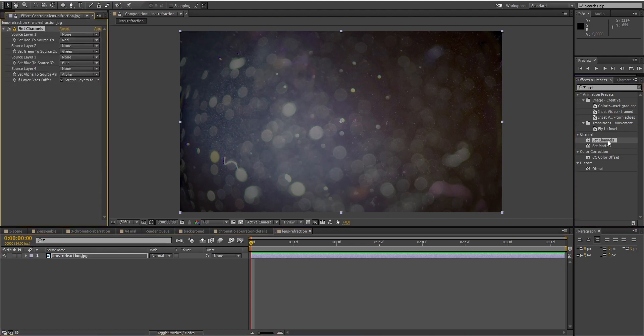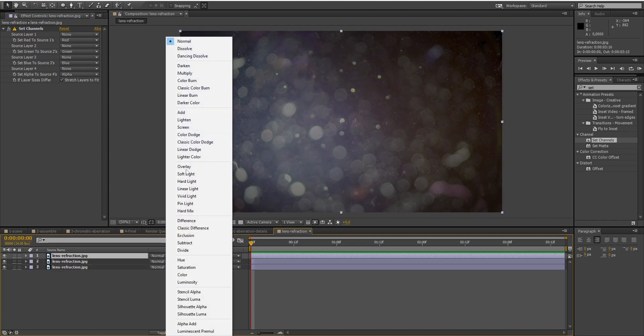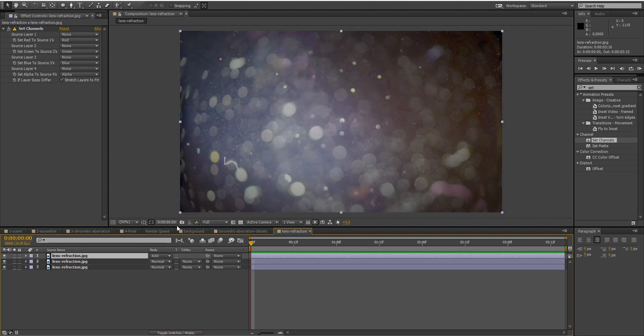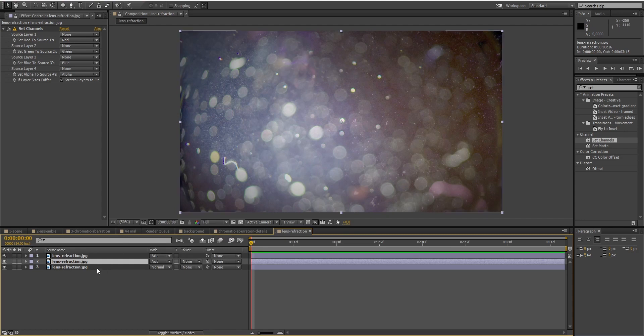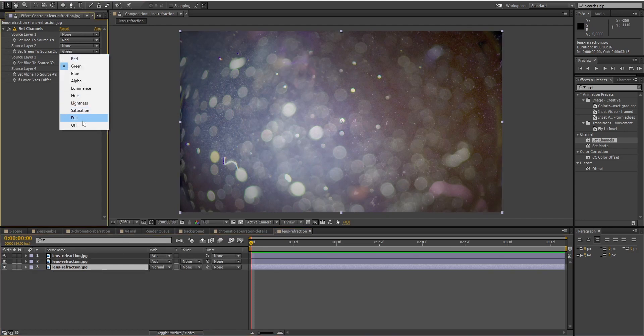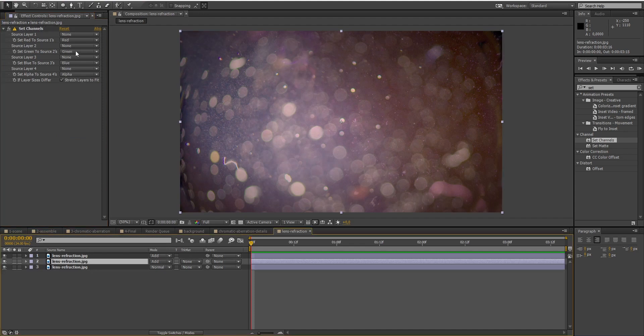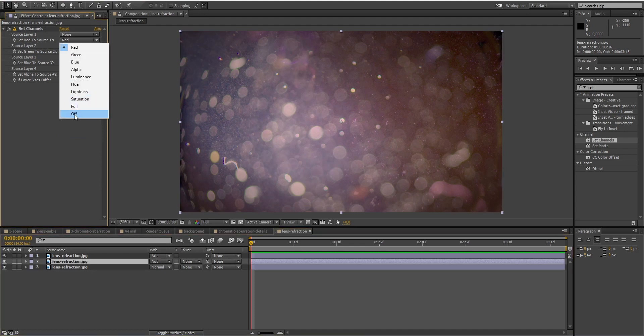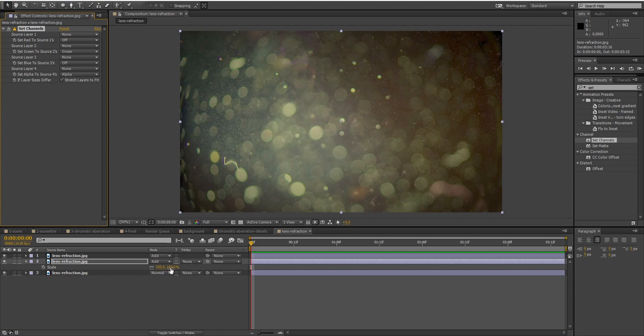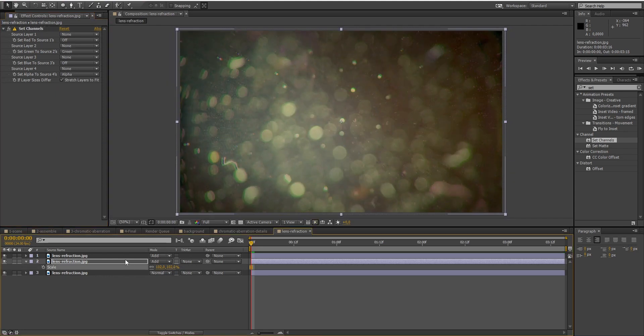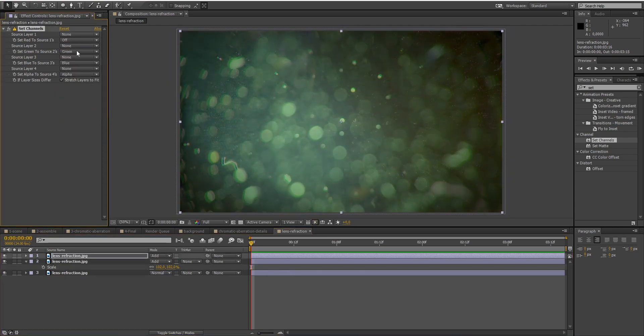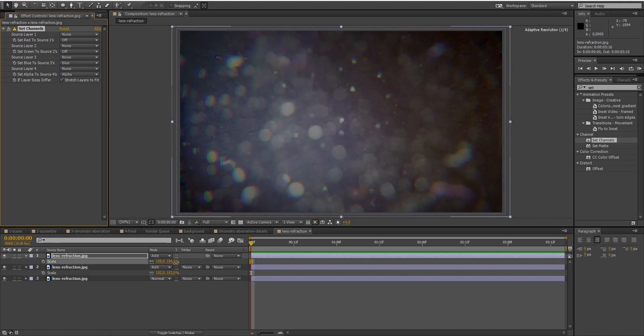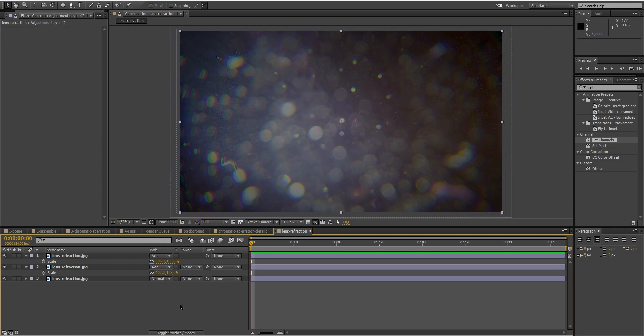Then, I will add the Set Channels effect and duplicate it three times. Don't forget to set the blending mode to Add. In the bottom layer, I will only enable the red channel. In the second one, the green channel and increase the scale. And in the third layer, I will only enable the blue channel and increase the scale even more. You can now see the chromatic aberration appearing on the edges of our image. And that's what we want.